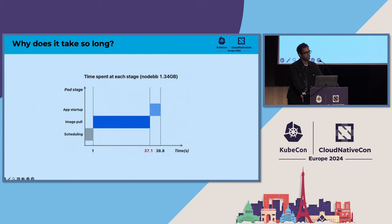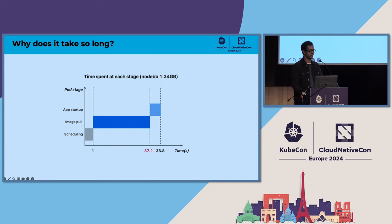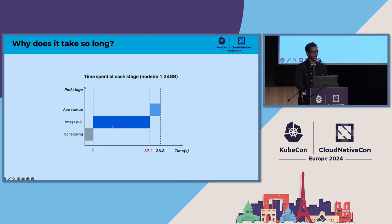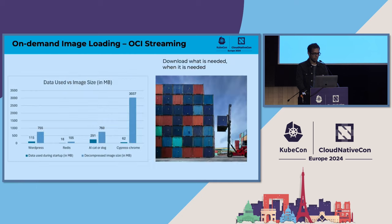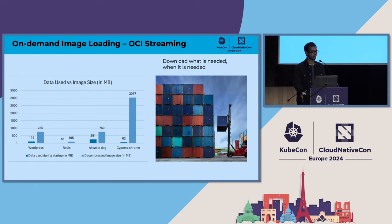So why does it take so long to start a pod, especially when the container image is large? Most of the time is spent on the image pull phase. For a 1.3 GB image, a significant fraction of the time is just spent downloading the image content and decompressing each of the layers, with less time spent on other steps. Research has also found that only a small fraction of the image is needed to start — about 6.4 percent of a container image, on average, is needed to start running a workload and doing meaningful work.